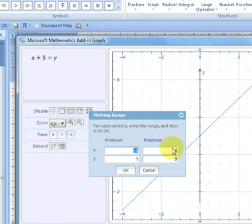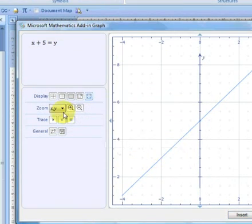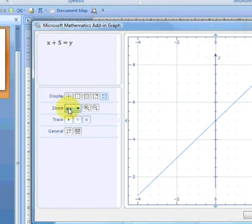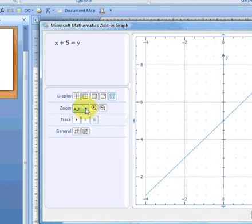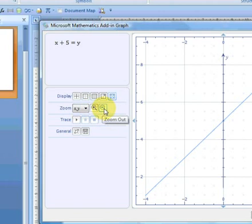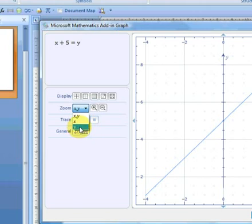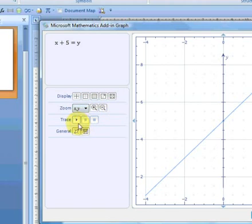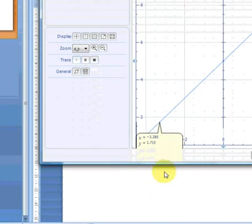We can have a proportional display which maximizes the graph, and we can also set a plotting range if we need to. There is a zoom function which allows us to zoom in both x and y directions. Zoom plus for zooming in, minus to zoom out. You can specifically select a direction which you want to zoom in, whether it's just x or just y or x and y.